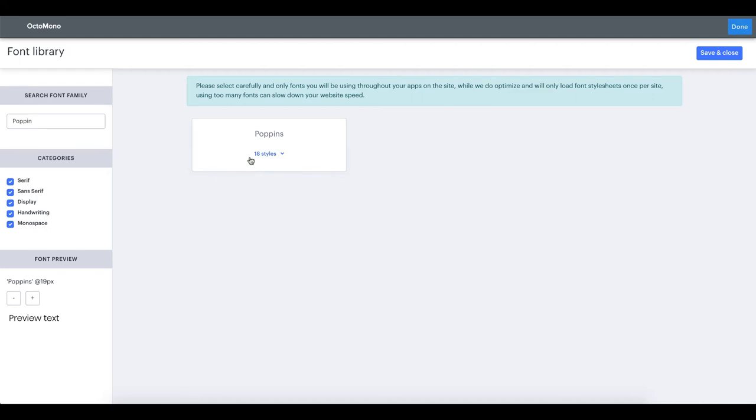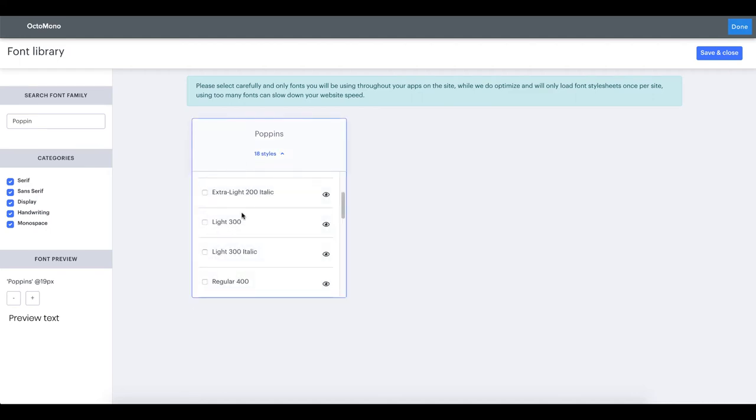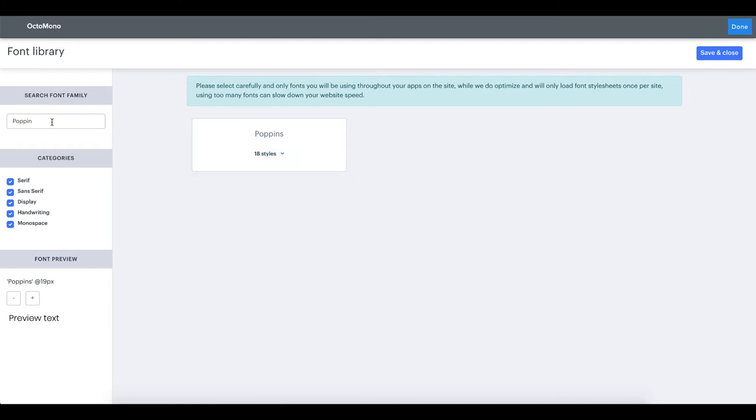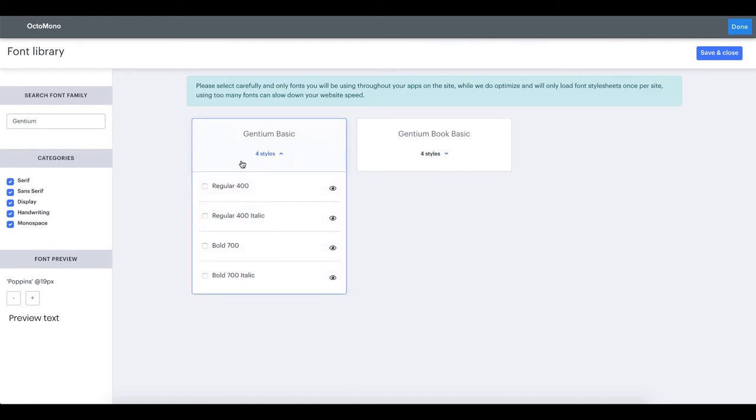Whenever we are happy with a previewed font we need to check the checkbox. We will include another font to my font library. Let's type in Gentium in the search field. Gentium basic is a nice looking serif font and we will include the normal style of this font.